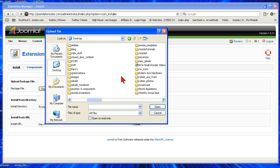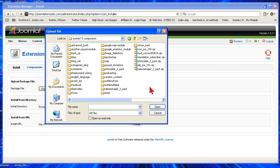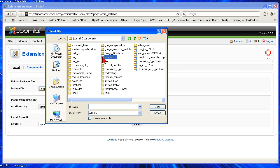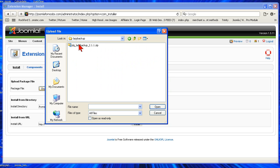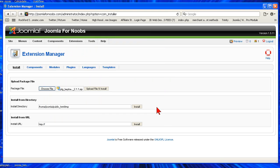We'll go to Joomla 1.5 components, you'll put the extension wherever you want to, and right here it is for me, Lazy Backup. Upload File and Install.